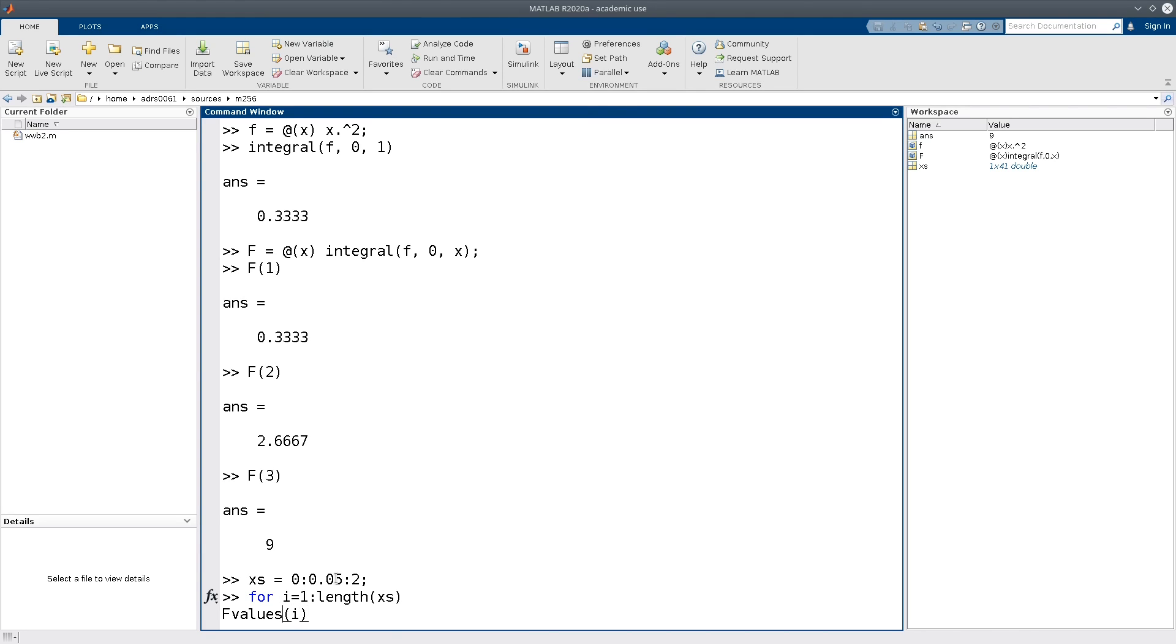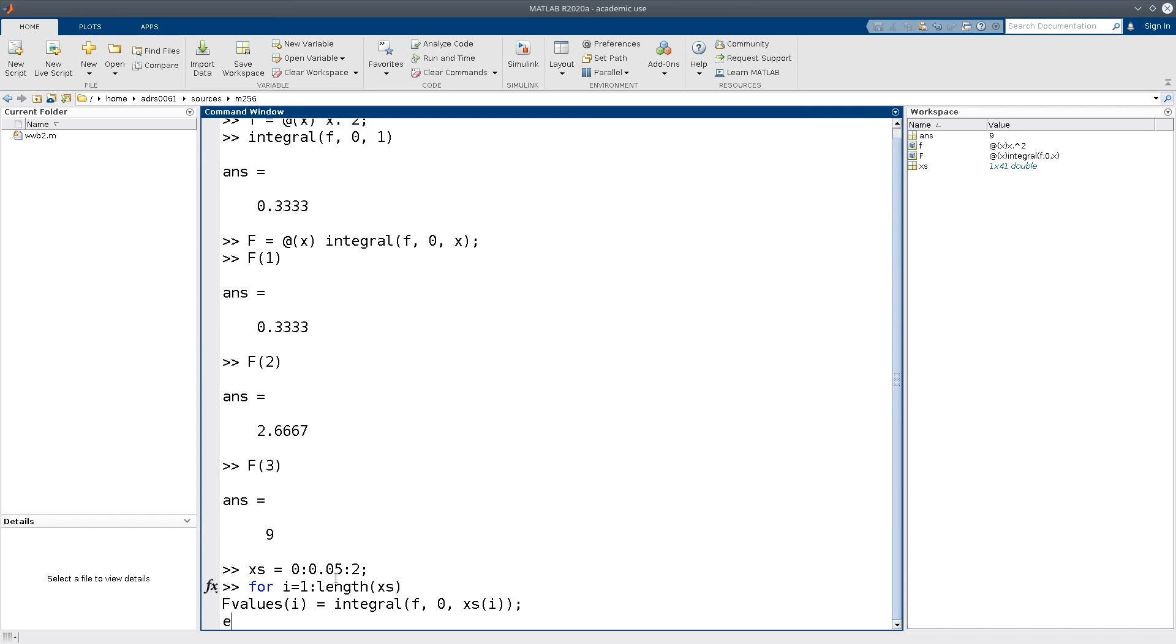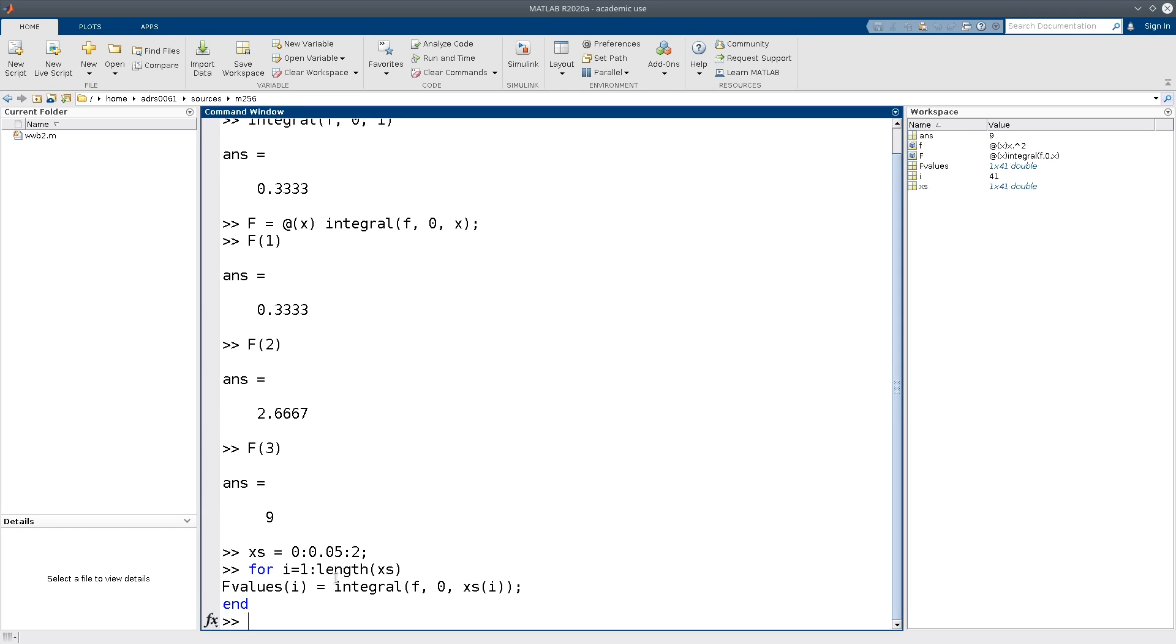So I want to put the results in a vector called f values. So I want to put the if result in there. And the if result should be the integral of f from 0 to xs(i). And then I need to complete my loop like this. And then I can execute this.